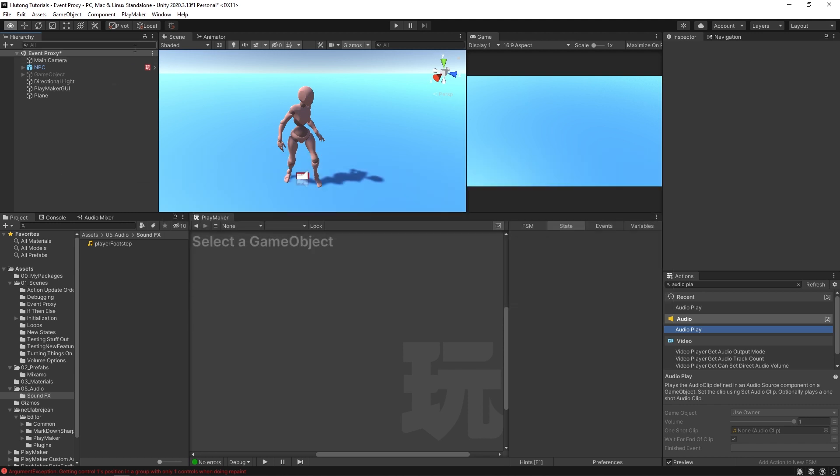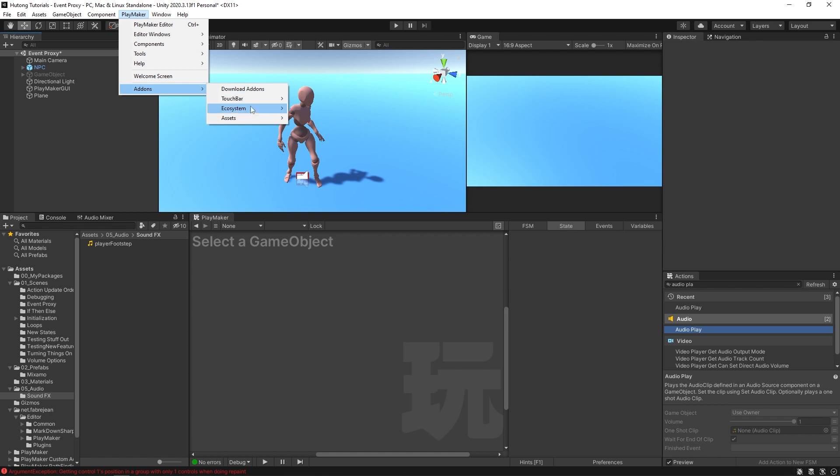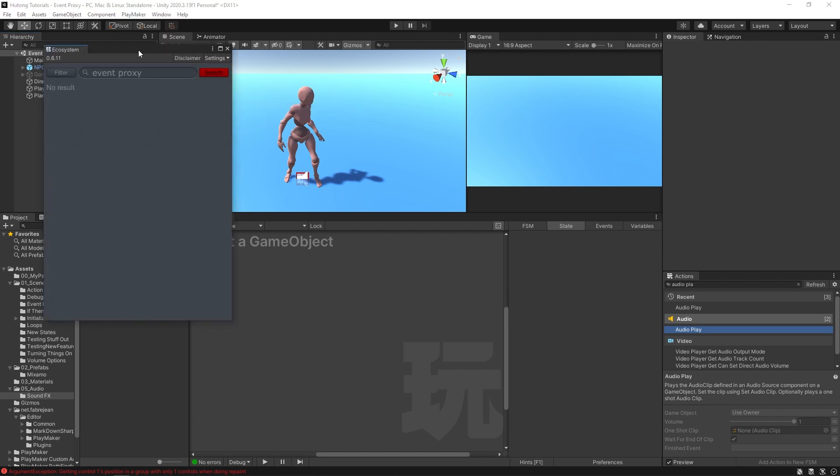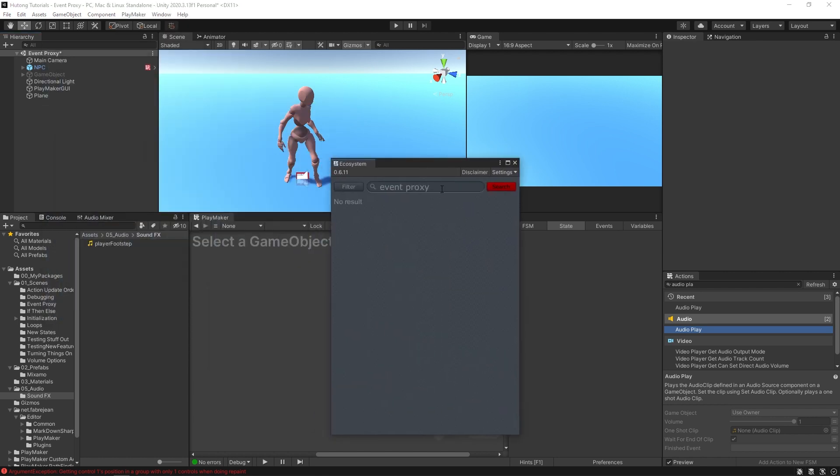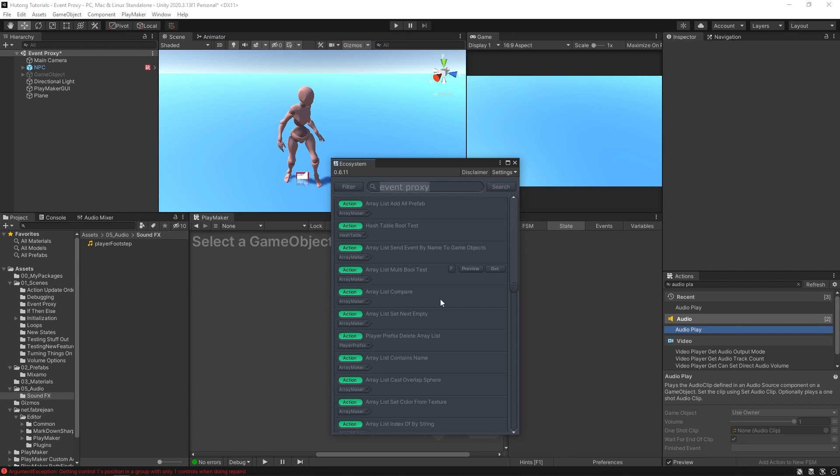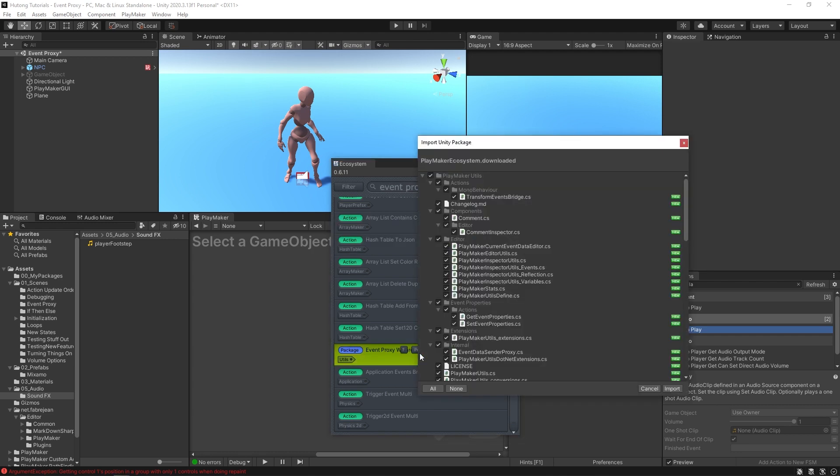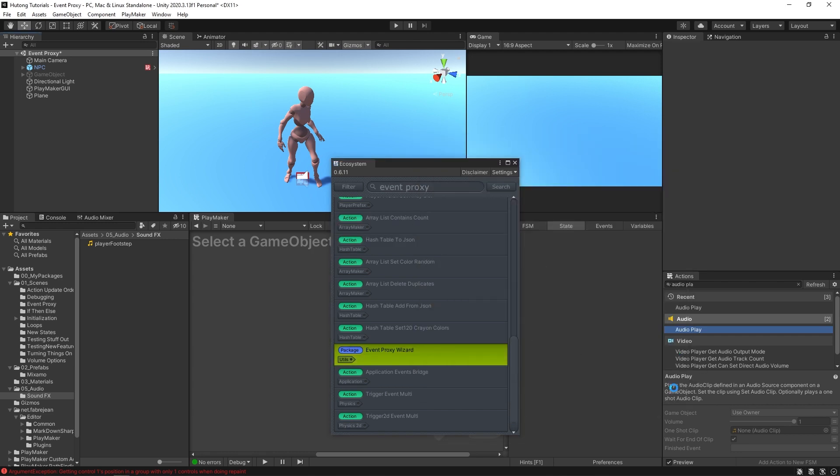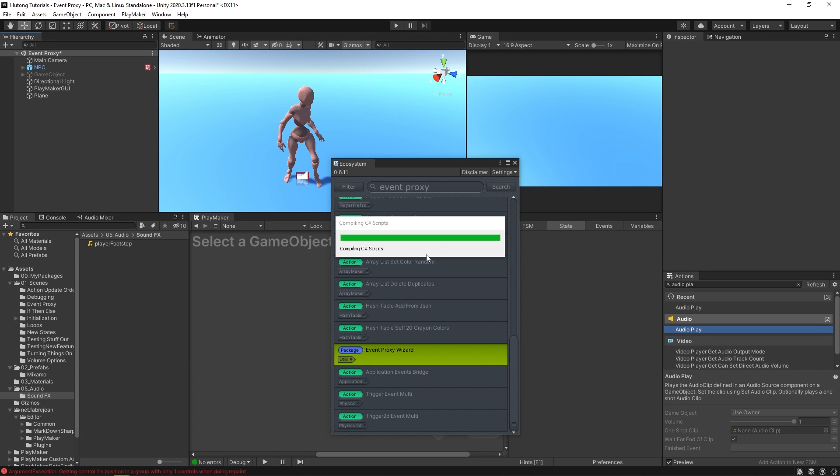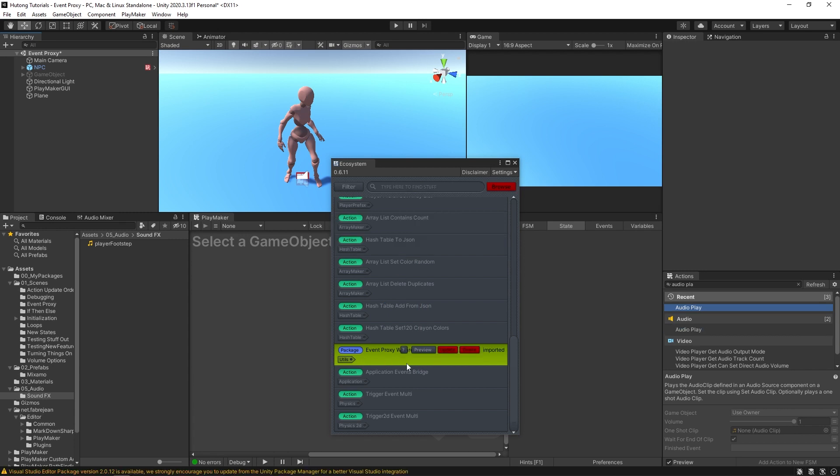To get the event proxy wizard, we can come up here to Playmaker, add-ons, ecosystem, and let's open up the ecosystem browser and search event proxy. And then down here, you should see this package, the event proxy wizard. So I'm going to get that and just wait a second for it to download, hit import, let it do its thing. When it turns green and it says imported, we're good to go.